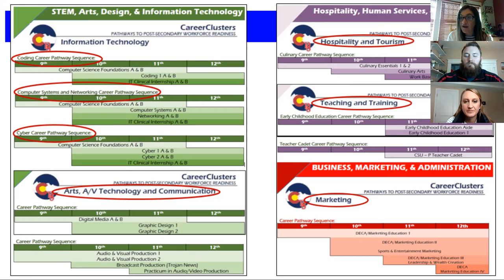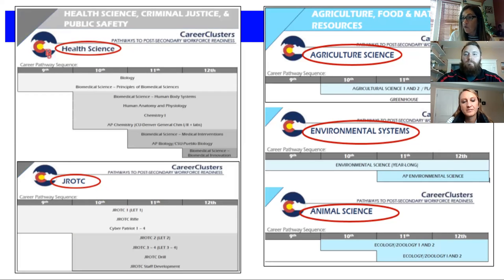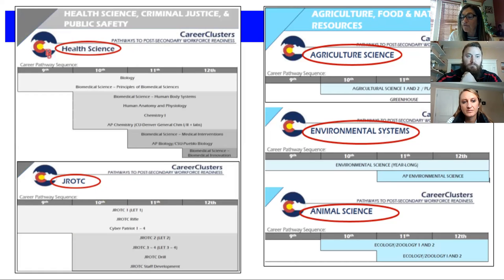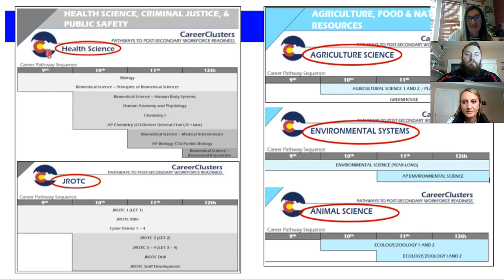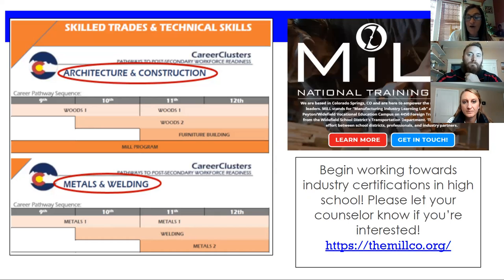For marketing and business, we have our DECA marketing classes with four levels, accounting, and sports and entertainment marketing. In the health science and criminal justice area, we have a biomedical pathway — a series of four years of courses — great if you're interested in the medical field. We also have JROTC to prepare you for many different fields. In agricultural food and natural science resources, we offer agricultural sciences, environmental systems, environmental science, and even animal science courses like ecology and zoology.